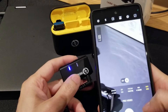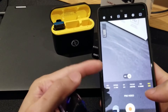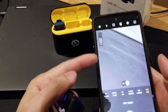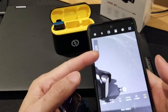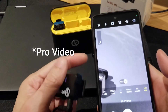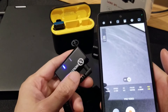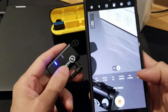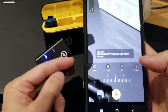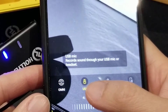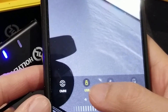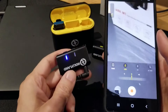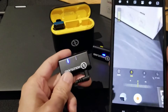And this is how I did it. I went to camera, went to more settings, and went to Video Pro. And as you can see here, it says USB. So it did work.